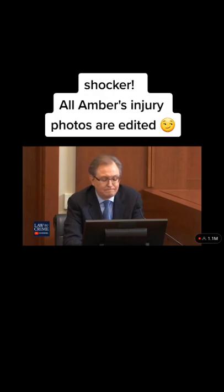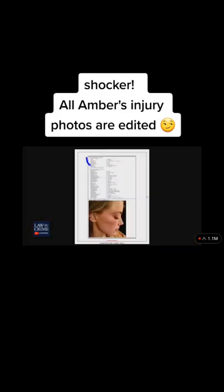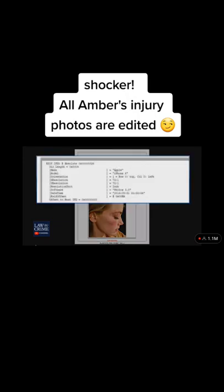Is there anything about this photo that you noted as part of your analysis, Mr. Neumeister? Yes, again, right there you've got Photos 3.0 in that particular photo. We've pretty much covered what this stuff is, but again, you see the Photos 3.0.